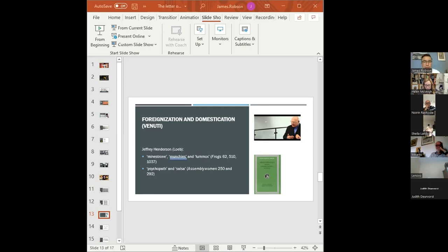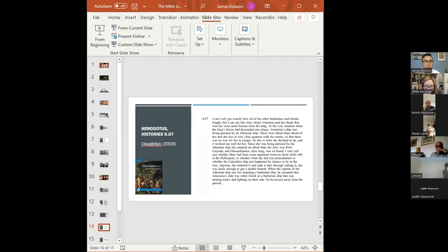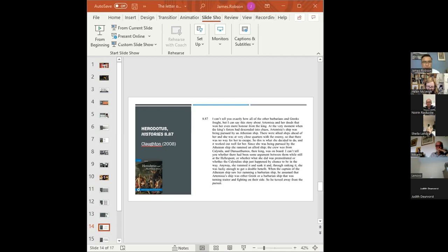A more straightforward example of foreignization can be found in the work of David Green, who translates Herodotus. He chooses to reflect in his English translation the syntax and repetition of Herodotus's original Greek in a way that many other translators choose not to. Let's look at the story about Artemisia, queen of Halicarnassus, at the Battle of Salamis in 480 BCE.